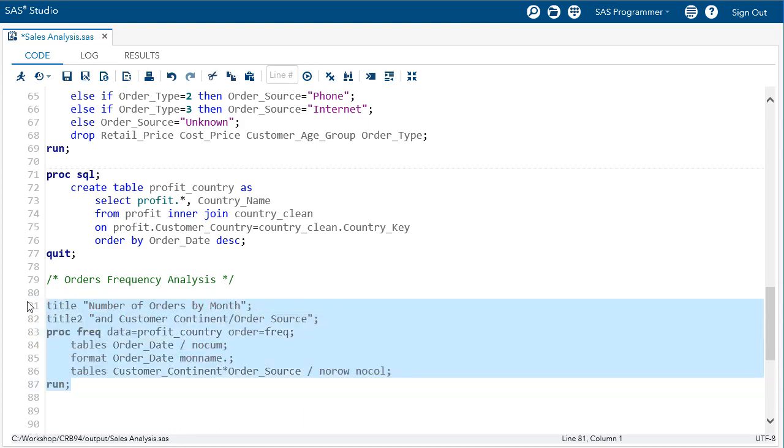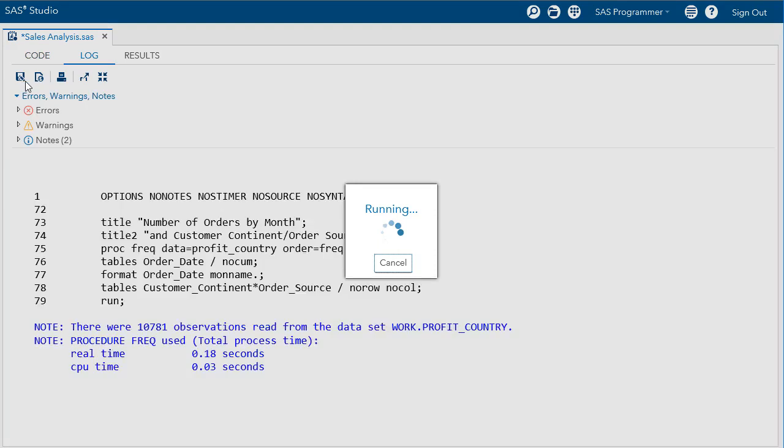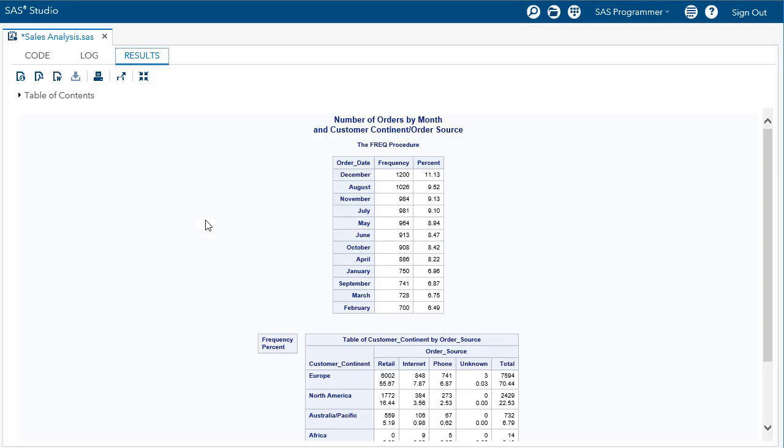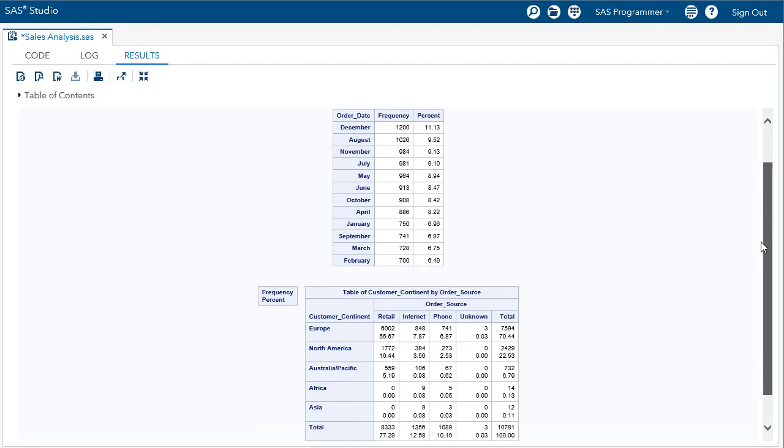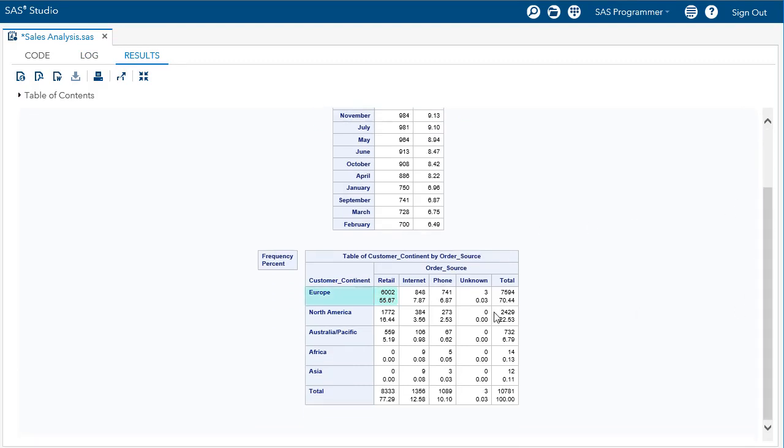Let's run the code and see what we get. We see clearly that December is our busiest month for orders. We also see that more than 50 percent of our orders are retail purchases in Europe.